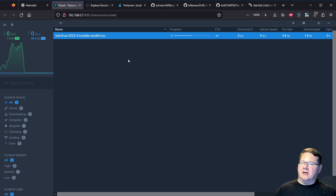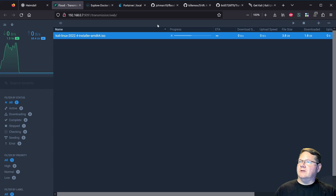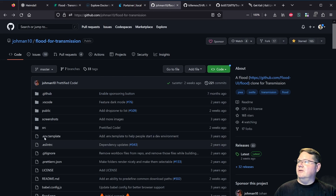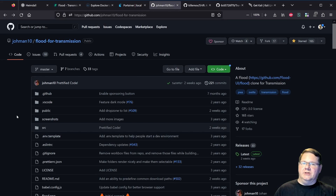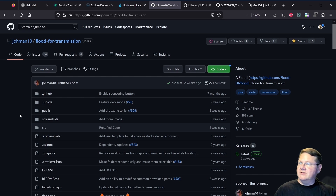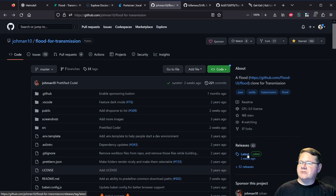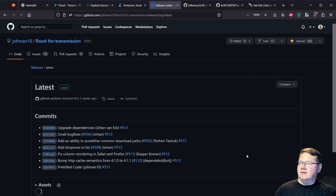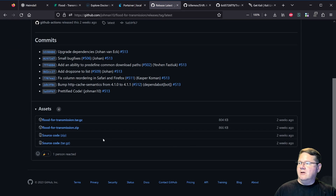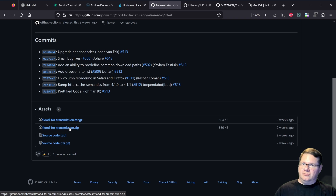It's so much better than the actual interface that is stock with transmission. Let's take a look at the flood for transmission GitHub page — I'll put links in the description and there should be a post on my forum with all the different links. For this one, you go over to releases, hit latest, and download the flood-for-transmission zip file. We'll get to how you install it after I've shown you the different options, so keep hold of that zip file.